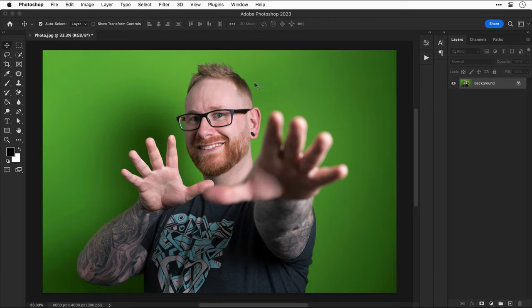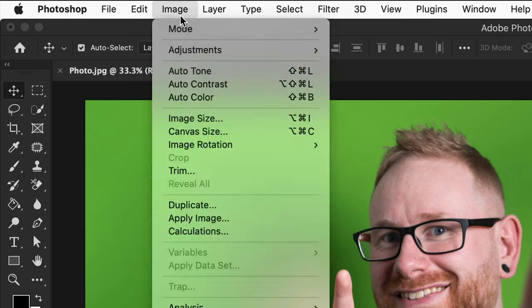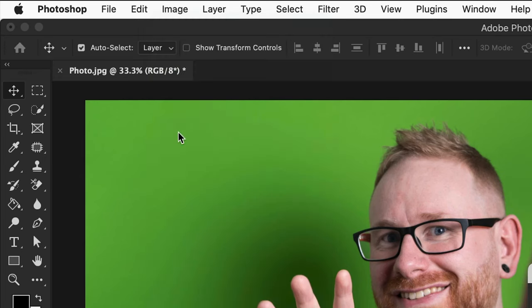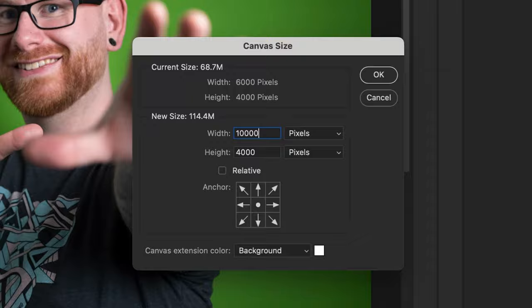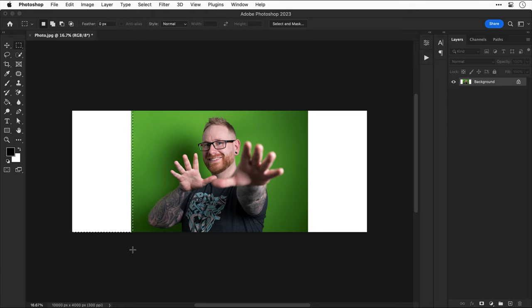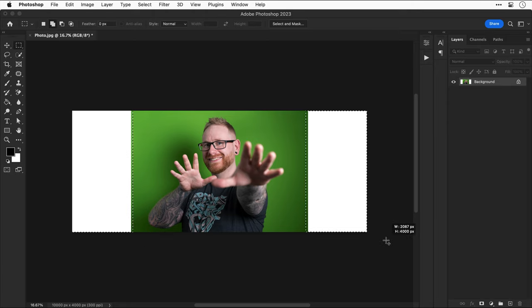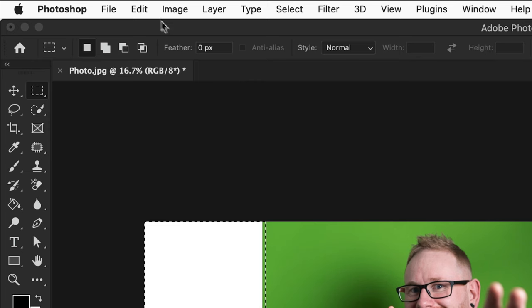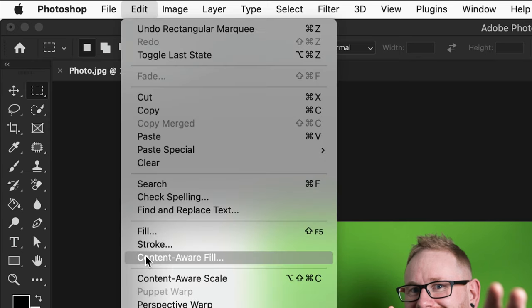Now we're quickly going to do one more thing. Let's go to image and down to canvas size. Let's make the canvas a lot wider. This adds a lot of space to the left and the right sides. Let's select the marquee tool and then make a selection around these big areas of white. So I'm holding shift to select multiple areas and then go up to edit and down to content aware fill.